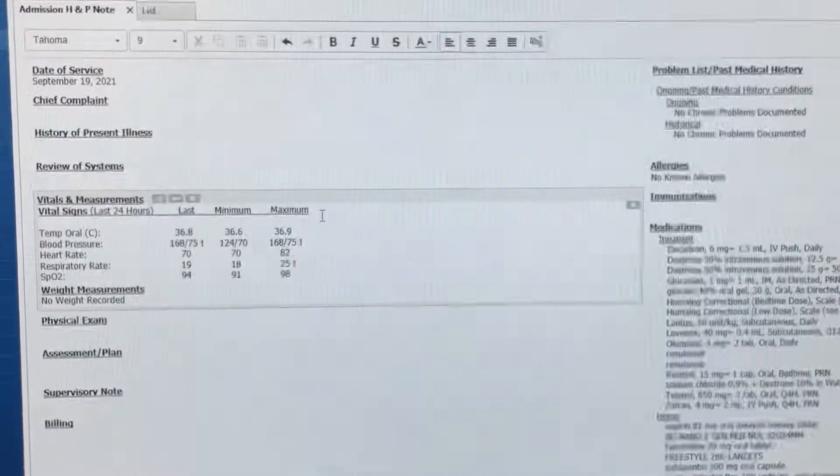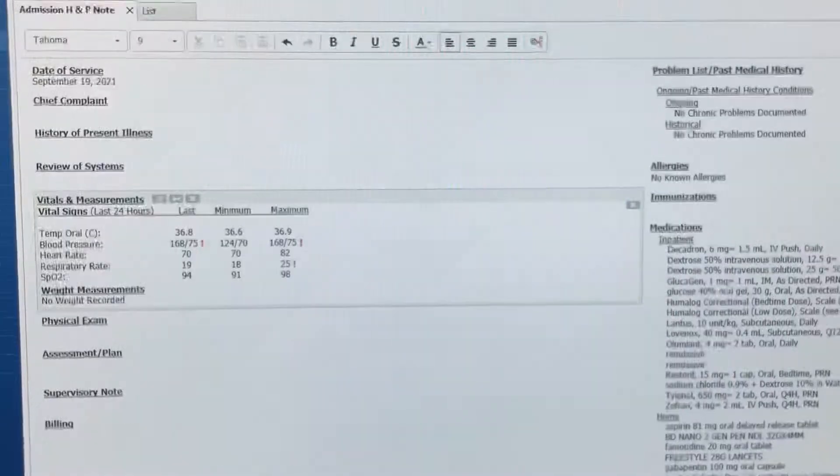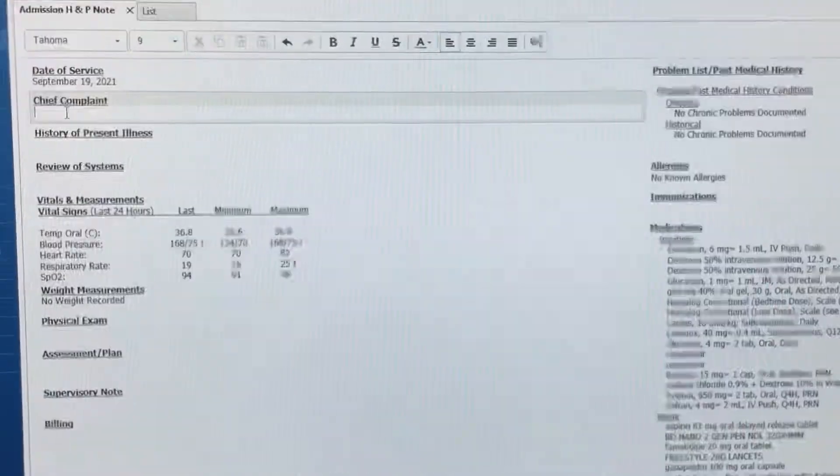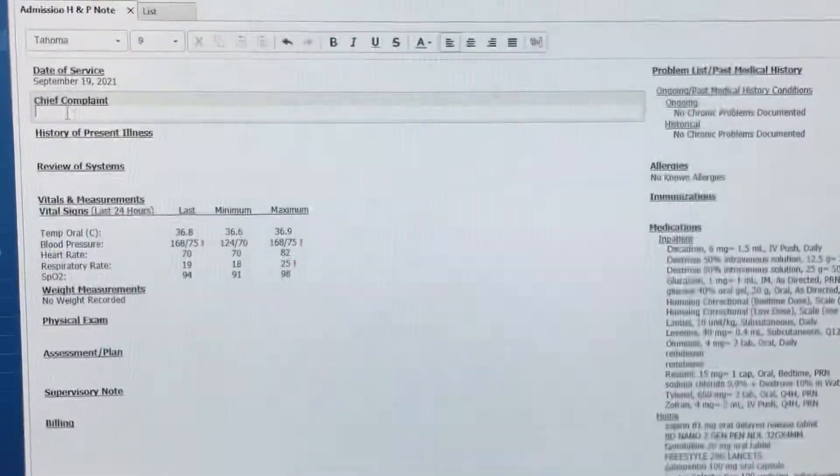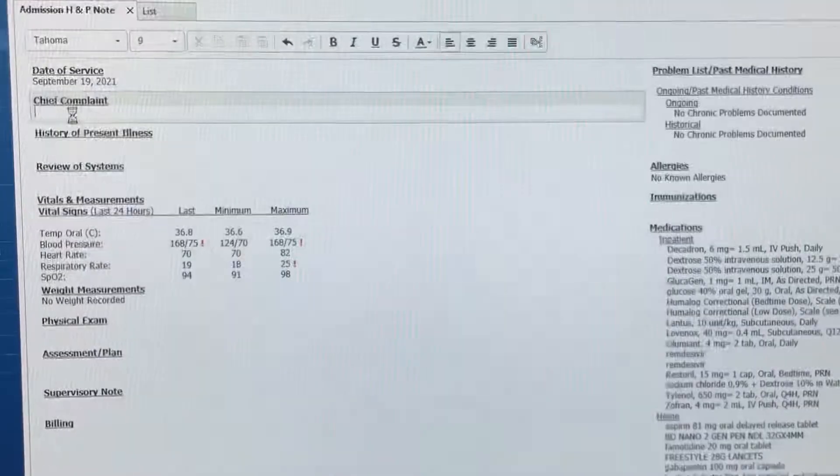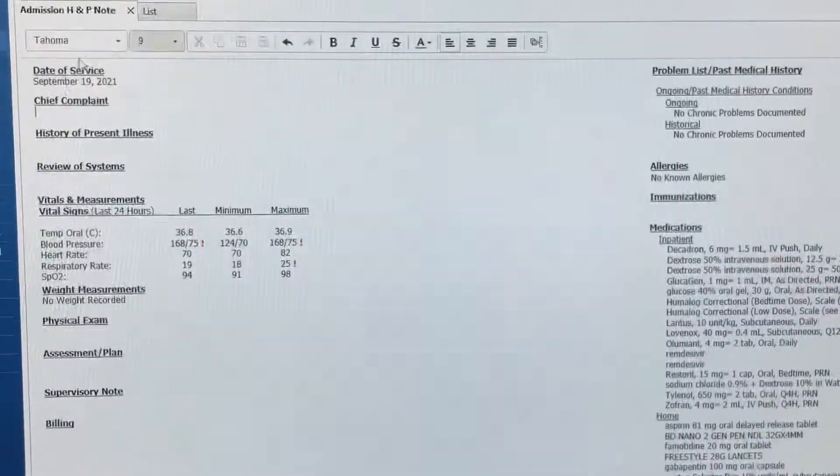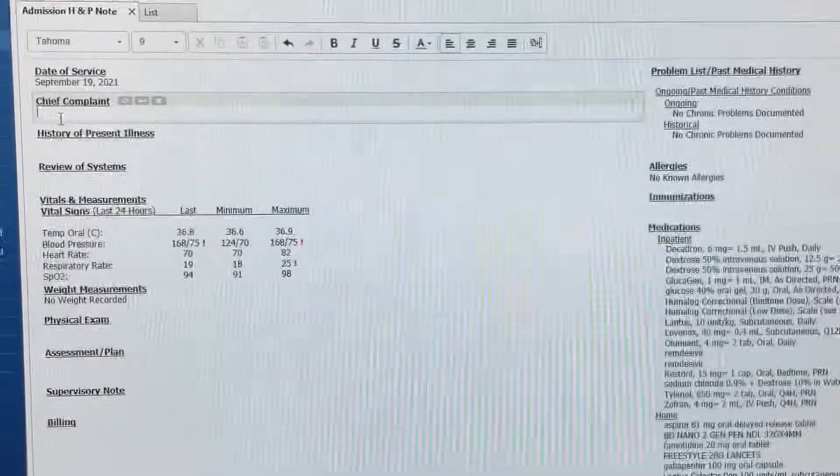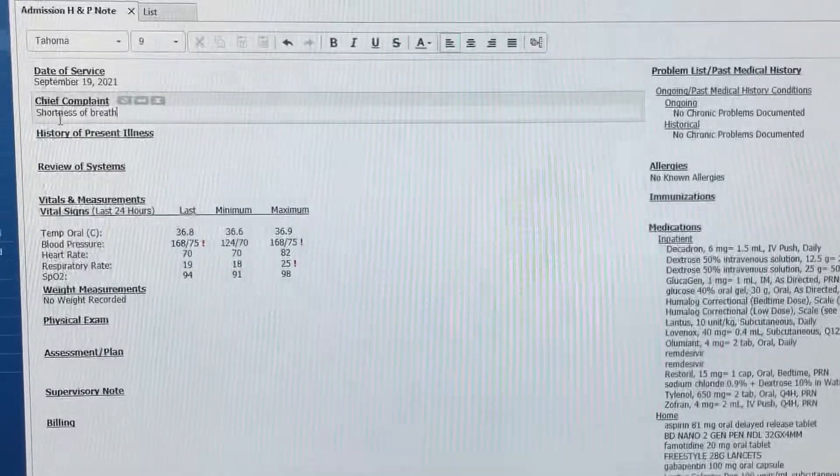Starting with chief complaint, right? Put the cursor here in chief complaint. Shortness of breath for 10 days.